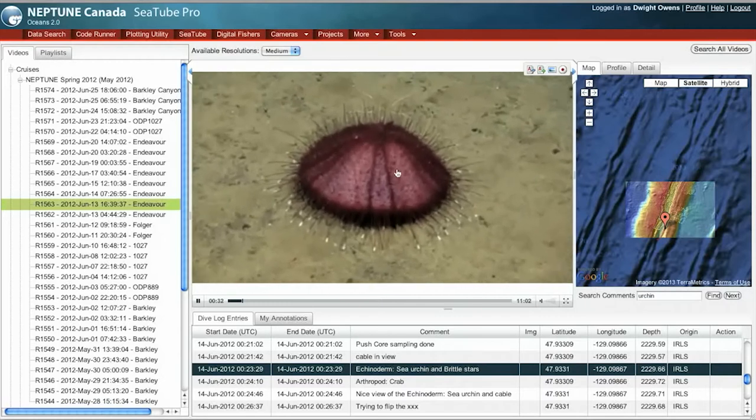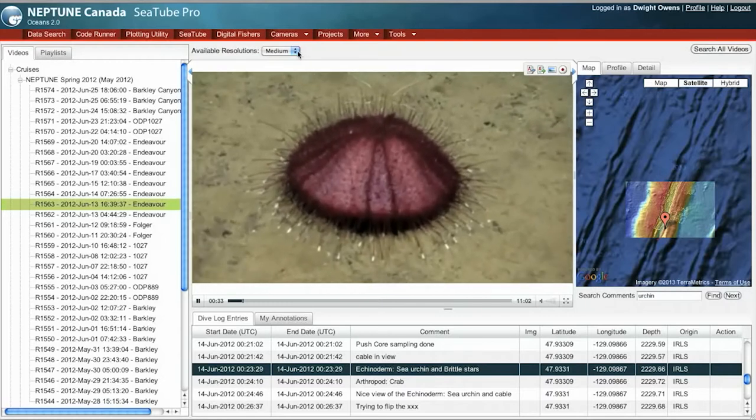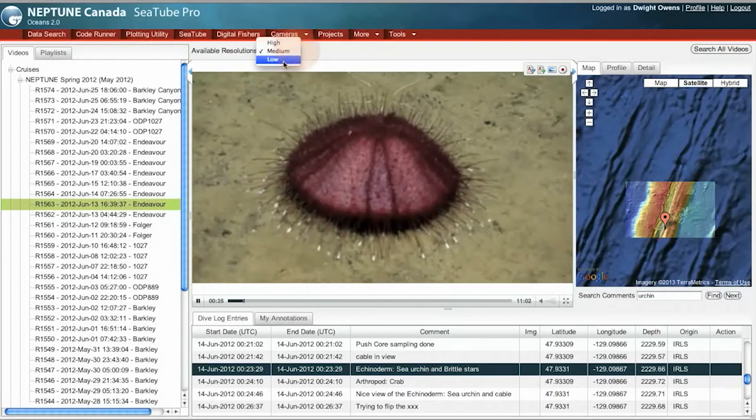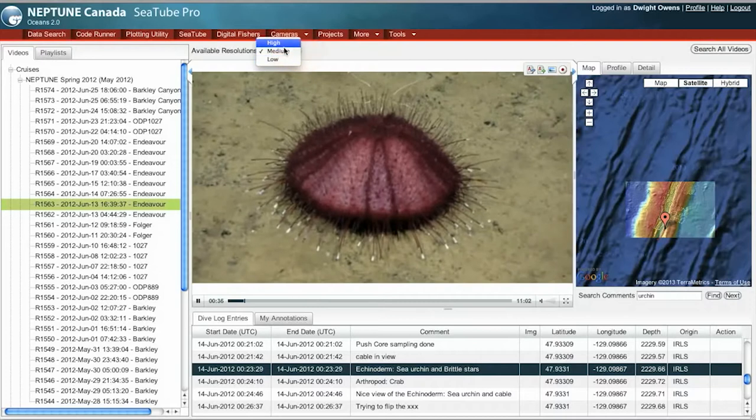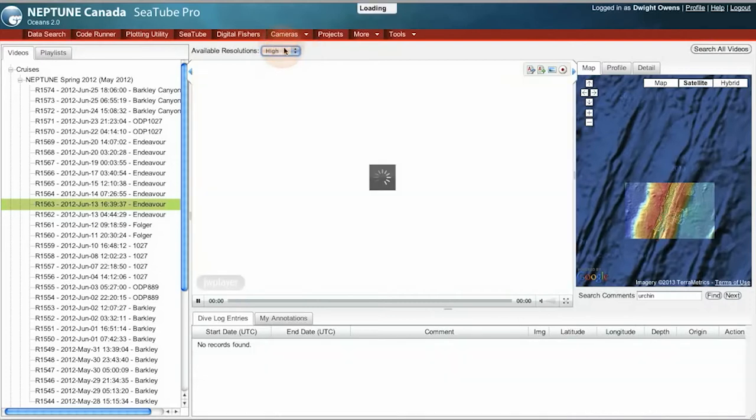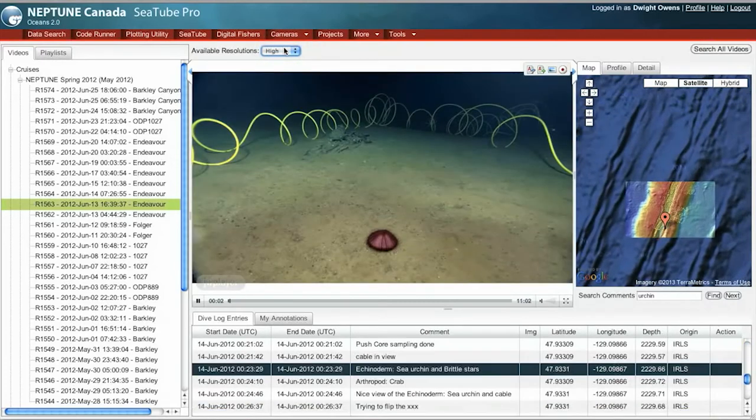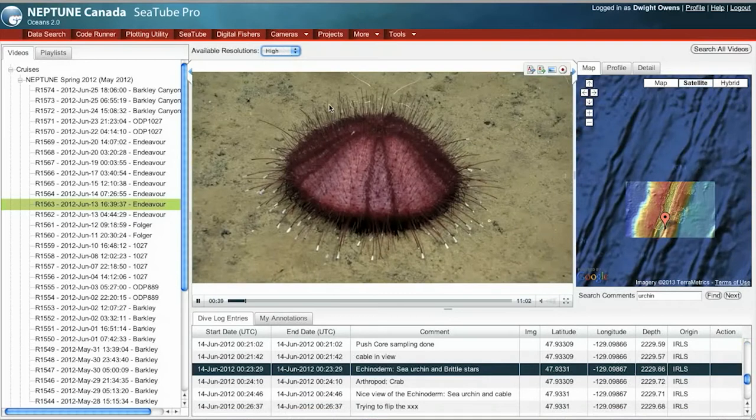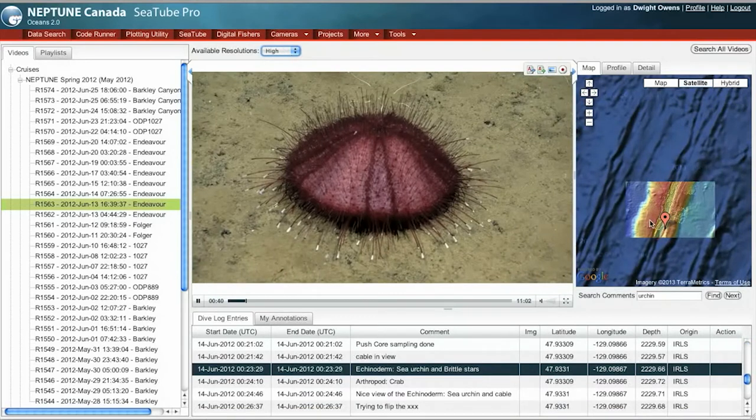I can look at it in medium resolution. Also I can look at it in low and high resolution. Now while this is playing, I'll show you this feature over here on the right.